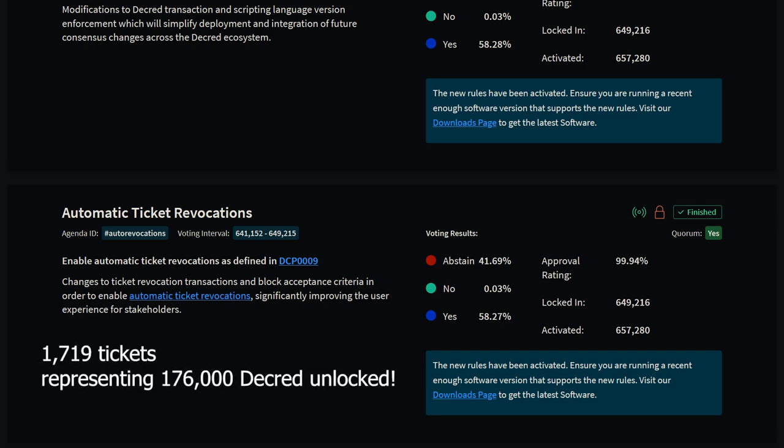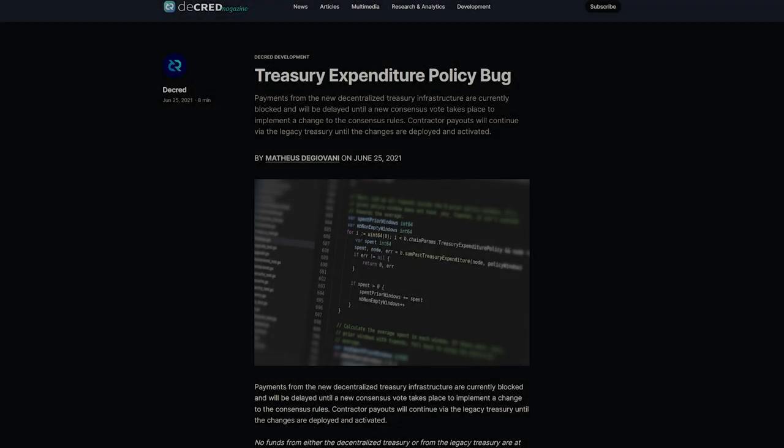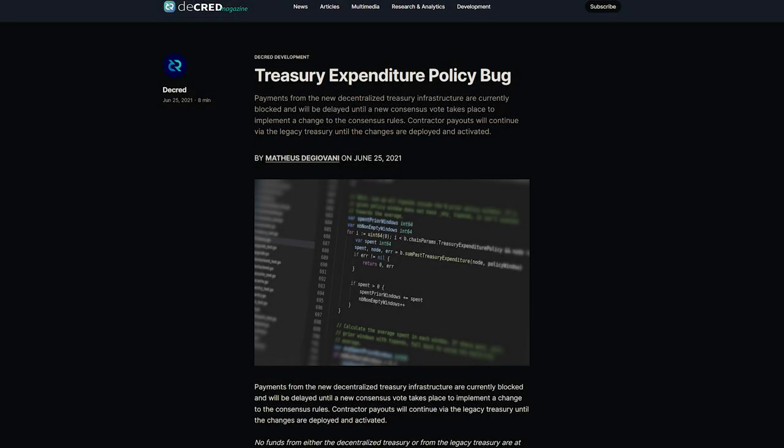A total of 1,719 tickets representing 176,000 Decred has now been unlocked. The algorithm that determines the maximum monthly spend from the new treasury was fixed and no longer interferes with making monthly payments to contractors.